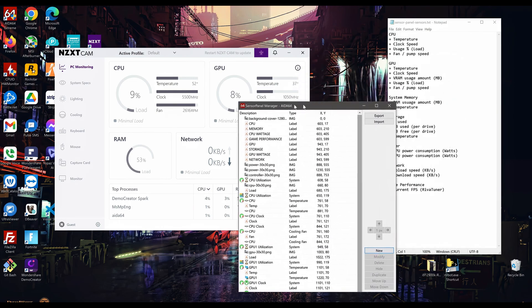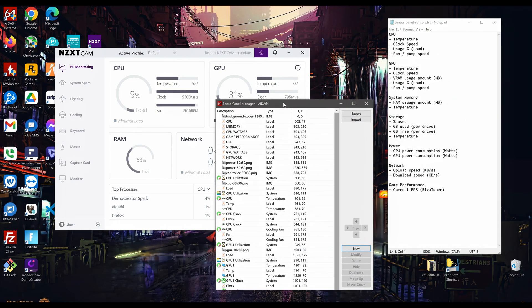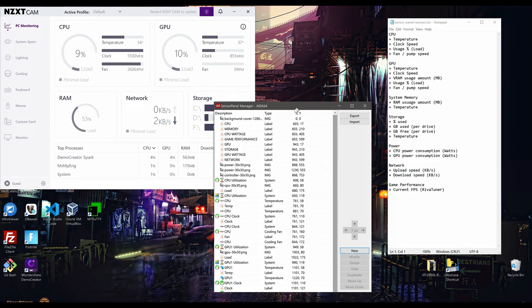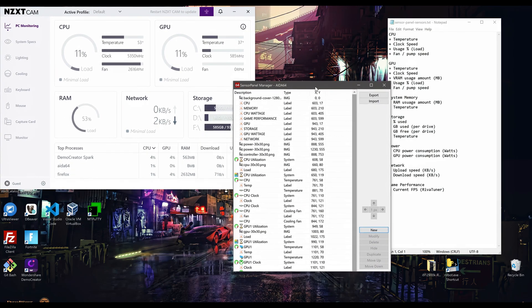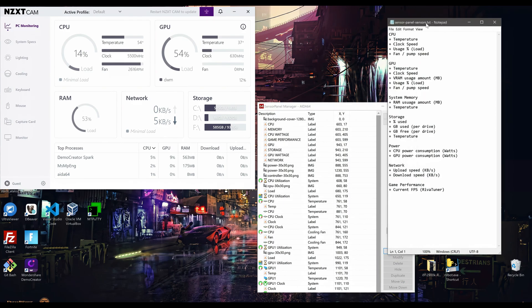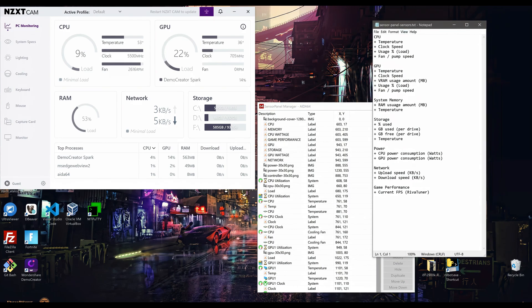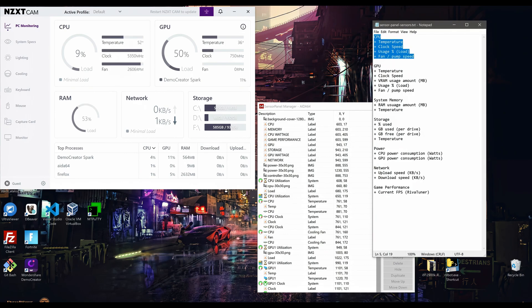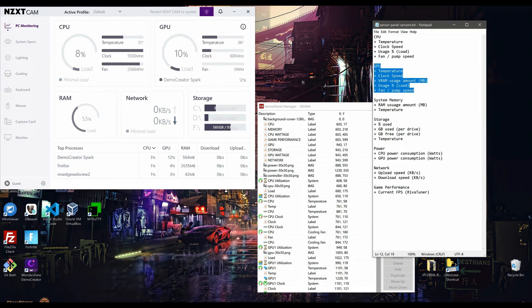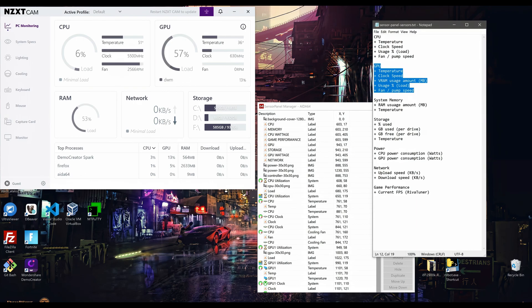The first thing I did was figure out what sort of data I want to display on the sensor panel. Using Notepad, I listed out the various different data. Under CPU, I want to display the temperature, clock speed, CPU usage or load as a percentage, and the fan speed. For the GPU, I want temperature, clock speed, VRAM usage amount, usage or load as a percentage, and fan speed.